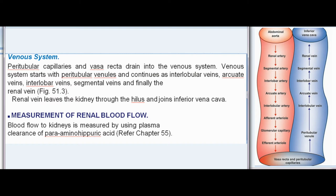Measurement of renal blood flow: blood flow to the kidneys is measured by using the plasma clearance of para-aminohippuric acid (PAH).